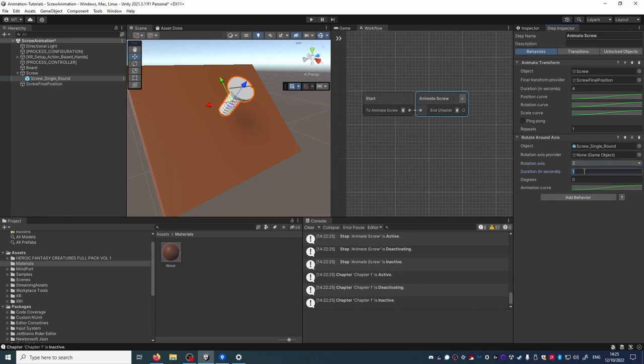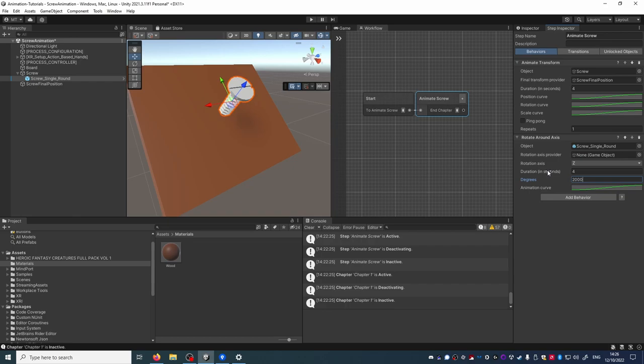Let's match the duration of the other behavior so that they last the same amount of time and let's have the screw have five or so revolutions on itself, putting something like two thousand degrees here should work fine.